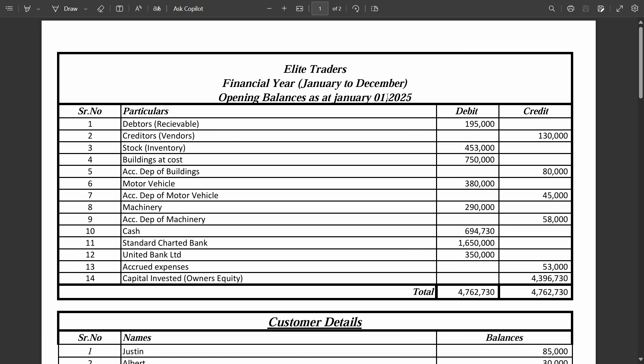For the practical learning purpose, we will follow this project of Elite Traders which deals in car parts. They buy and sell car parts. We are just considering a scenario that the company was working before for many years in some other software or maybe manually, and now they are planning to shift on the accounting software and they have chosen Odoo for that.